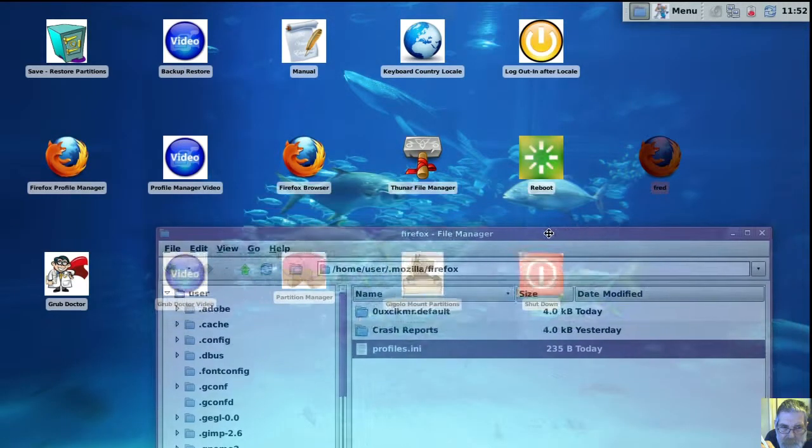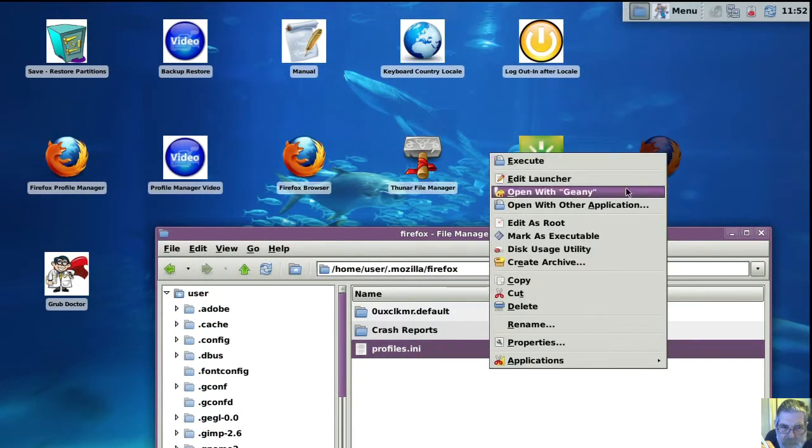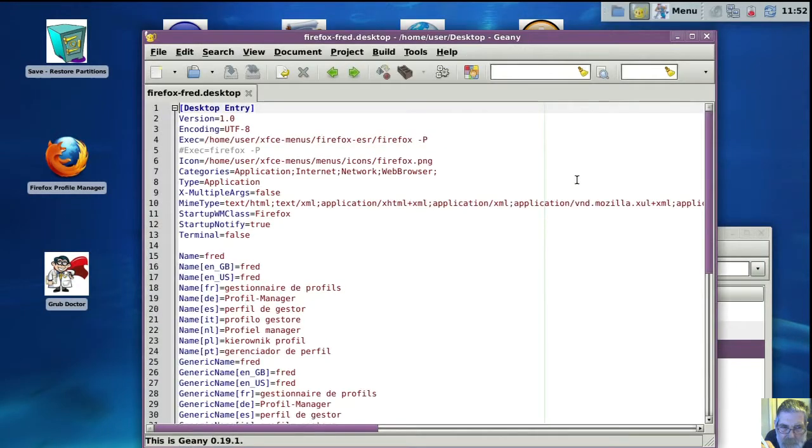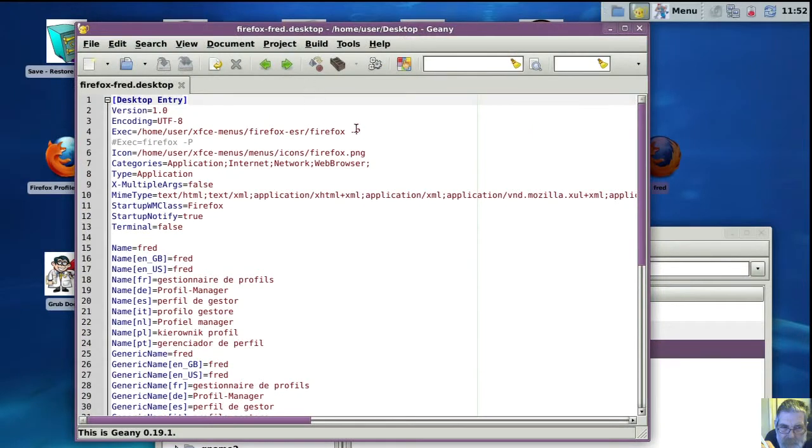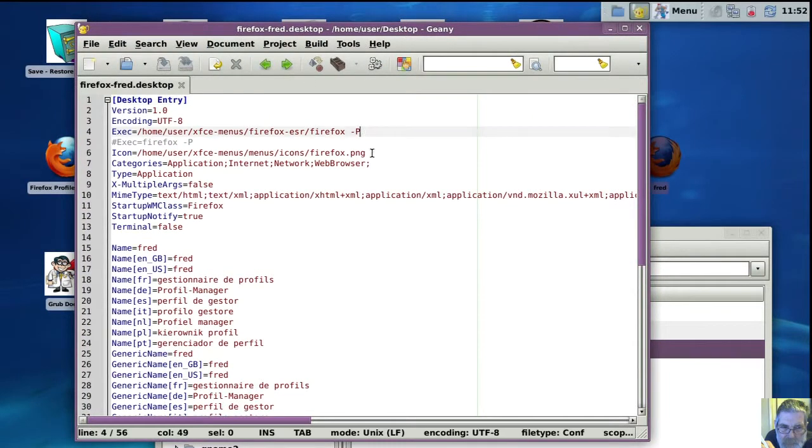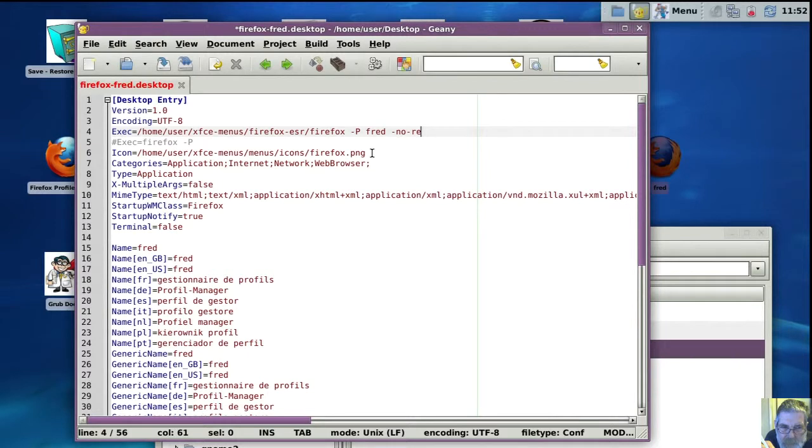Let's read that up there. Now we've got to make a change here so that it calls up a second profile even when one's already running. So that's the profile name Fred. Then you've got to add this bit on at the end of it.